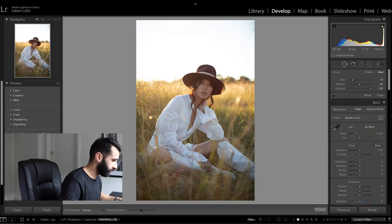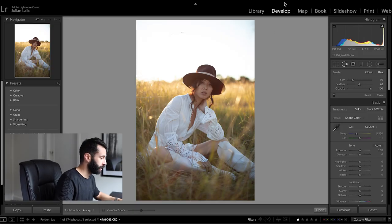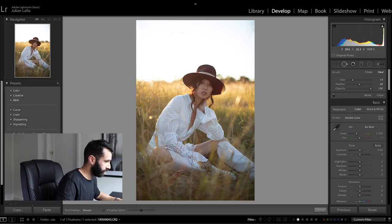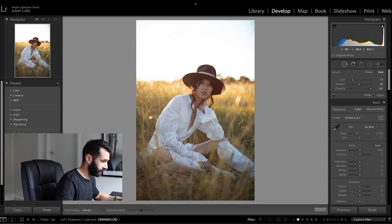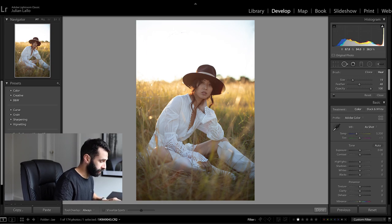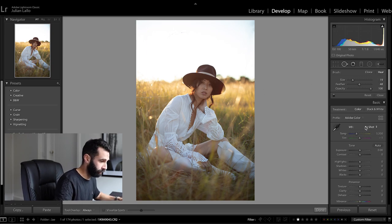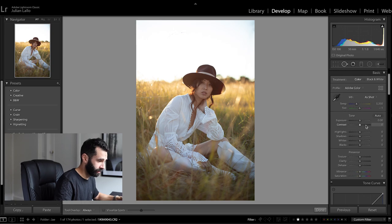So jumping straight into Lightroom, I'm going to be working on this photo of Jay here and basically what I'm going to do is start with the basic adjustments panel here.